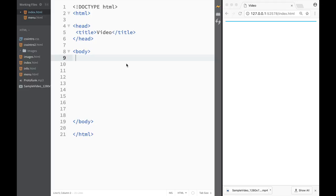What is going on guys and welcome to HTML tutorial in Brackets. In this video we're going to add a video element to our web page. In order to do that, I actually went online already and got a sample video, a sample mp4, and you can do the same.